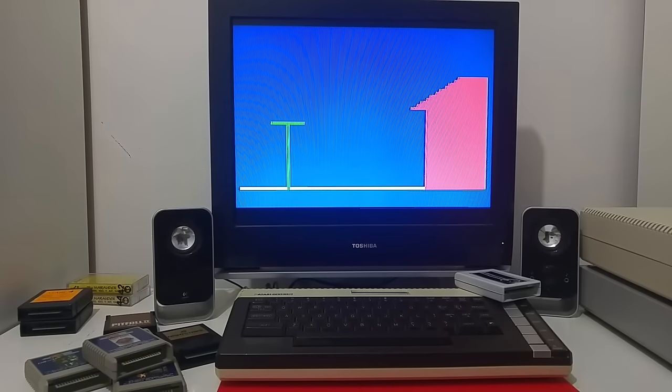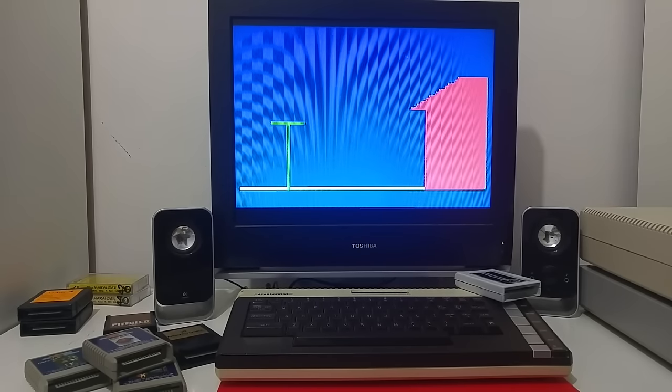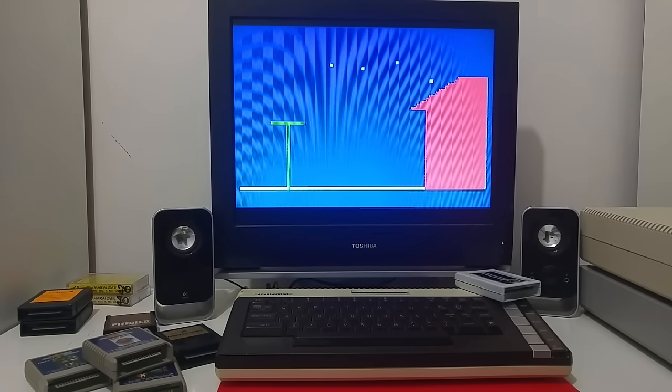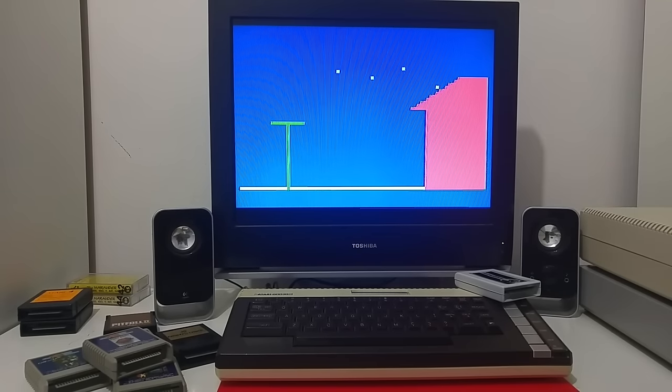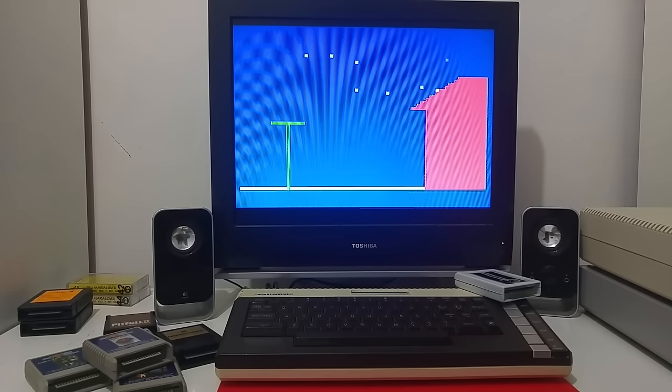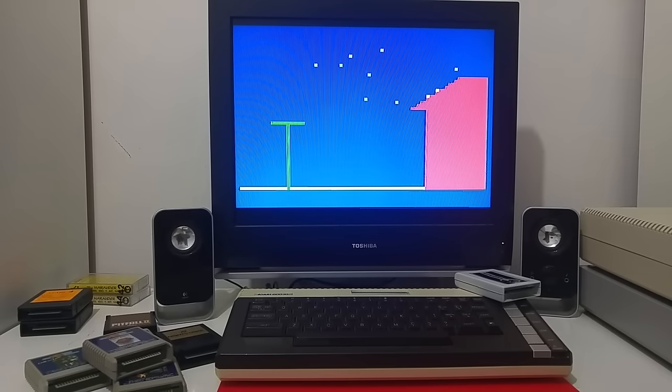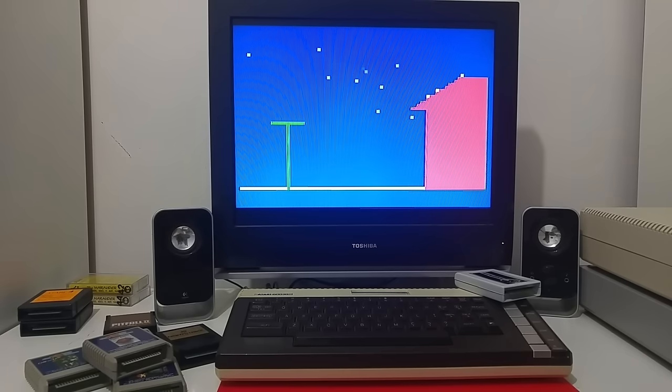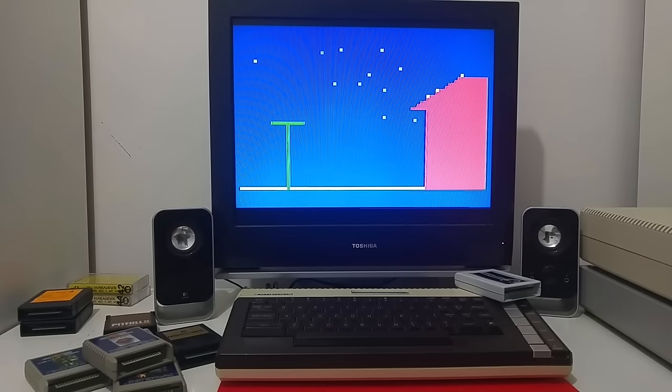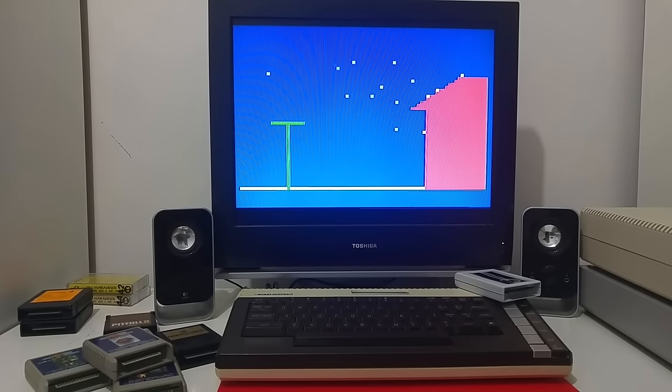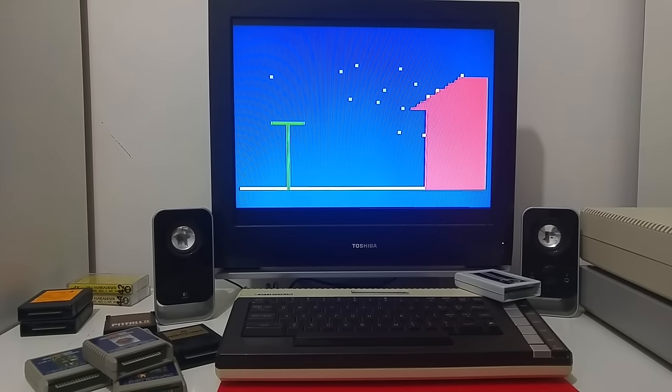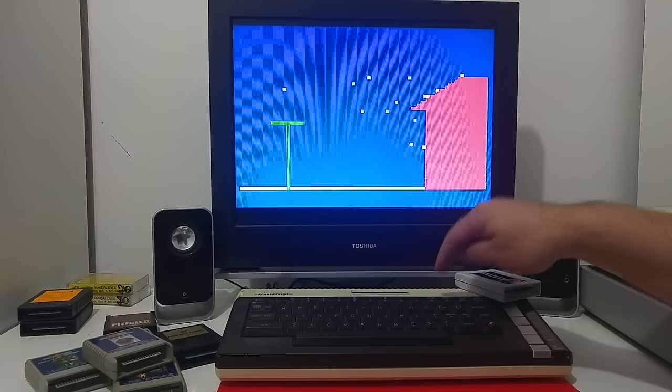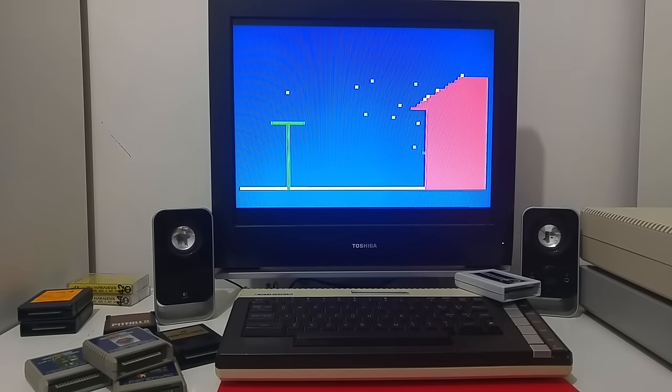So this is the basic software graphics mode 7 with just a drawing of pixels, snowfall pixel, and that's how the speed will operate at 1.79 megahertz. That's the normal speed of the 6502 inside the Atari computer.